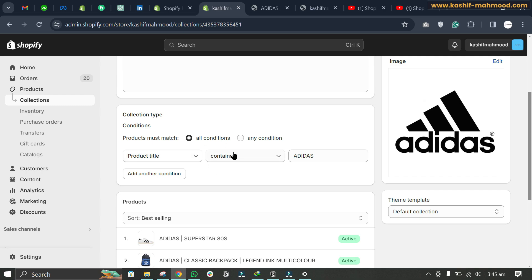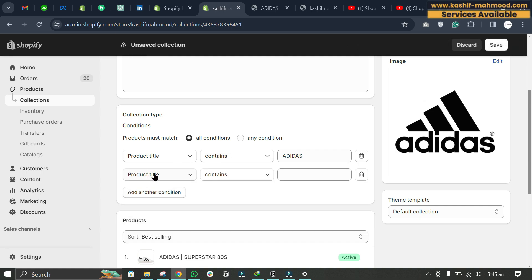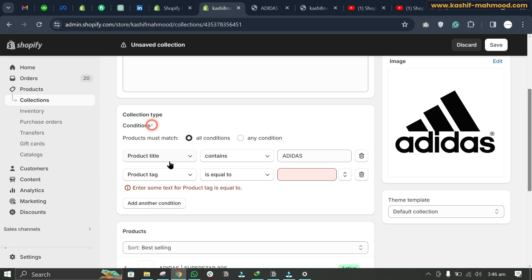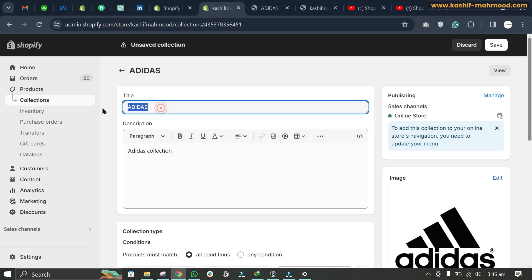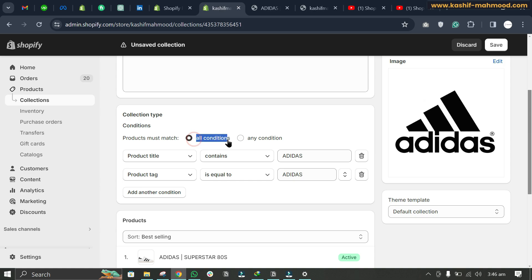For a product to be added into this automated collection, it must match all the conditions added here. To add a product to this collection, you will have to add another condition. For example, you can add 'product tag' and set it to 'adidas'. Now we have two conditions that a product must match to be added to this collection.